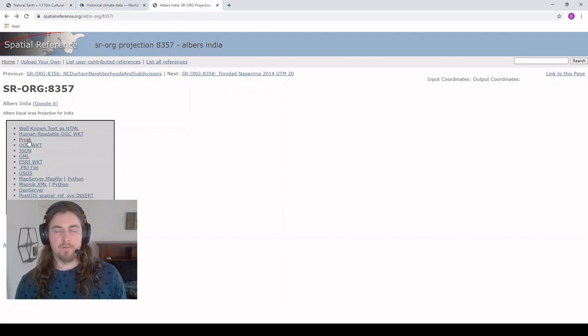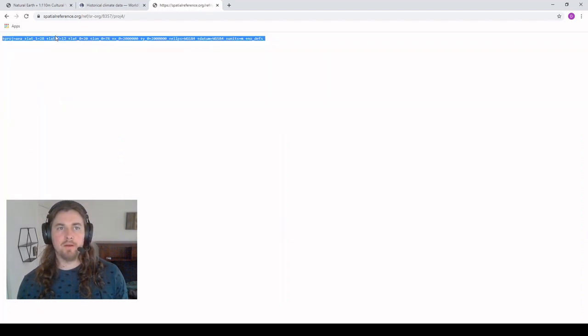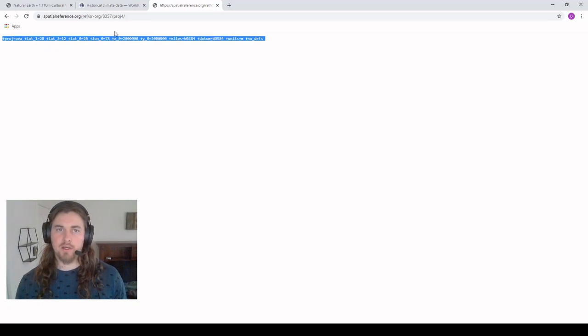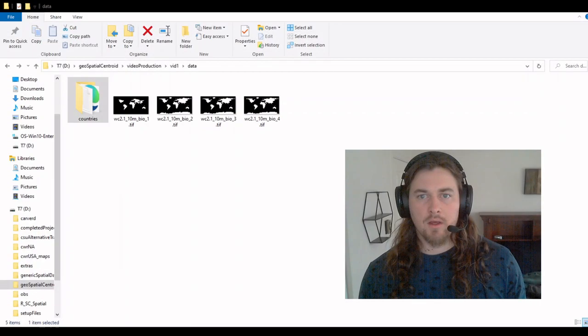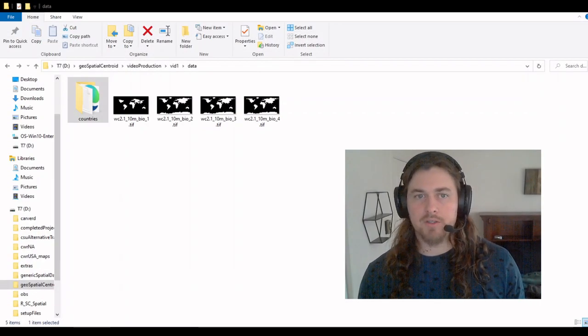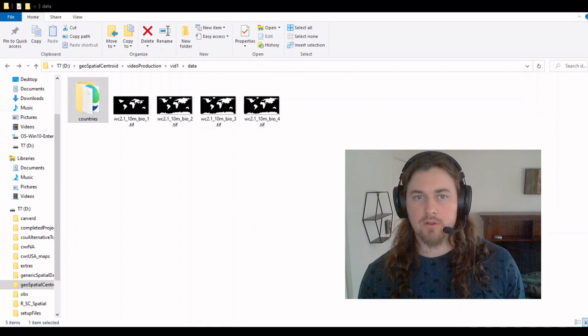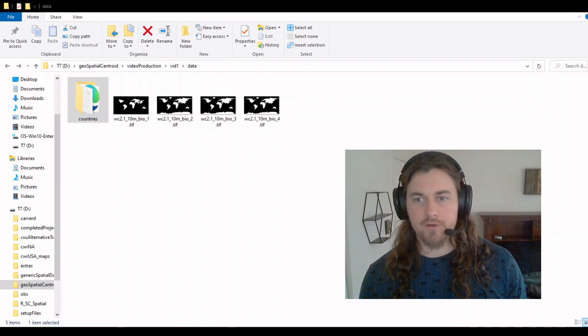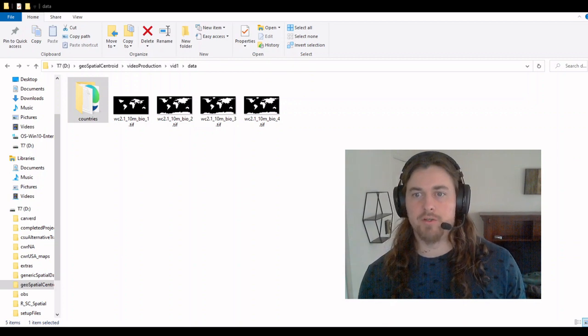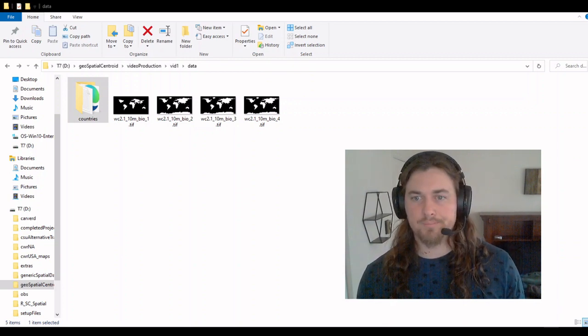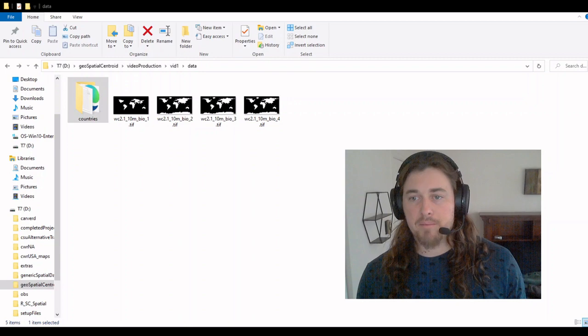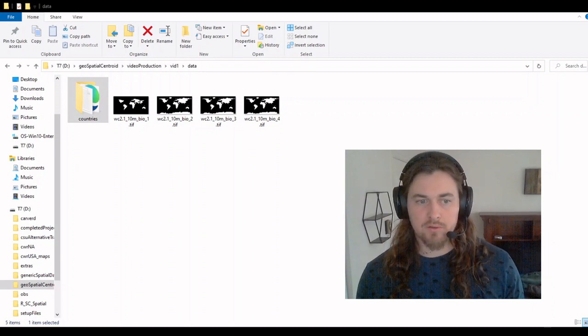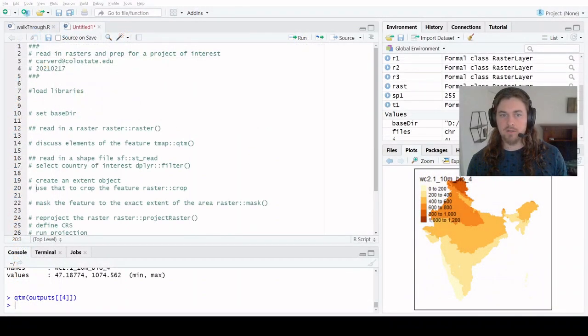For our work, we need this proj4 string, so we're going to be pulling this into our code base and working with that. I have these files just sitting in a file location - countries contains my country shapefile, and then we have four images that we're working with. So that's the prep. Everything's ready to go. Let's move into the code itself.